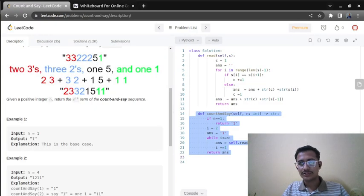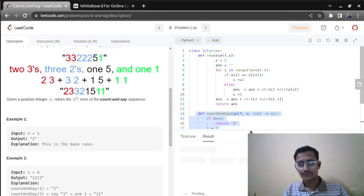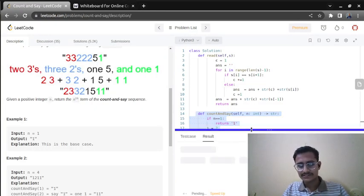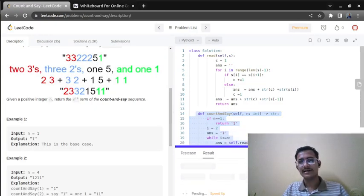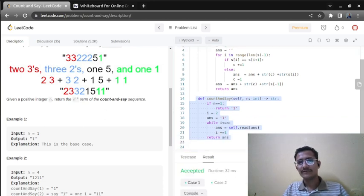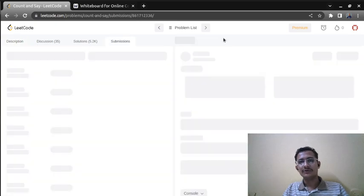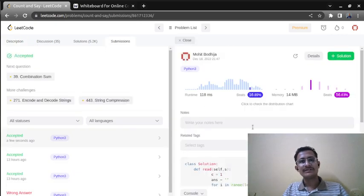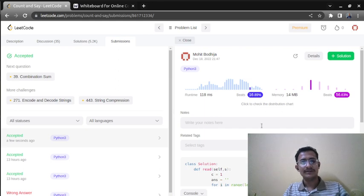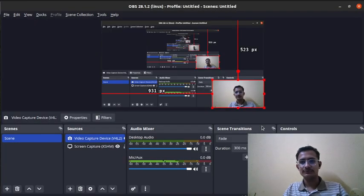I already tested it and it is working absolutely fine. We need to write two functions: the read function and the count_and_say function. You can write the read function inside the main function as well. I hope the question is clear to you. Thank you.